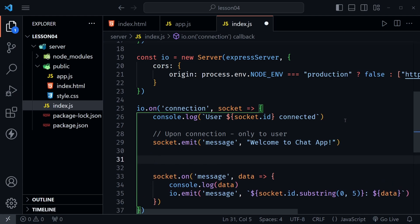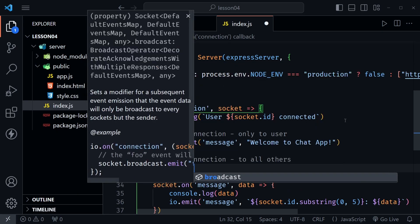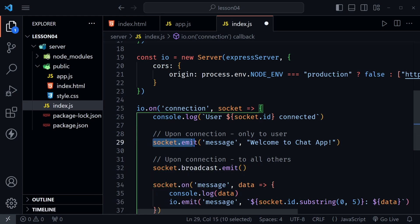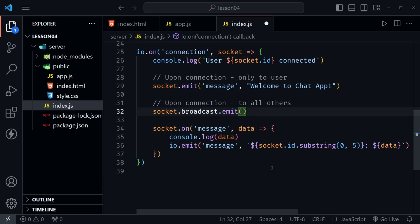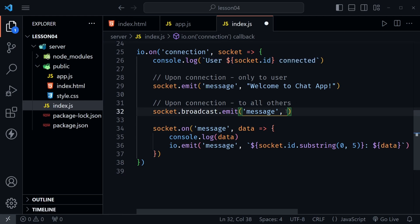After that we could let everybody else know that a user has connected to the server as well. Now to do that let me once again put upon connection and here we'll say to all others. So you know this goes to everyone else but it doesn't go to the user that just connected. We'll do that with socket.broadcast.emit. So this is a good thing to remember. socket.emit goes directly to the user and socket.broadcast.emit goes to everyone else except the user. Now here we could send another message and let's just send the same message that we are logging in the console up here. User with the socket id connected.